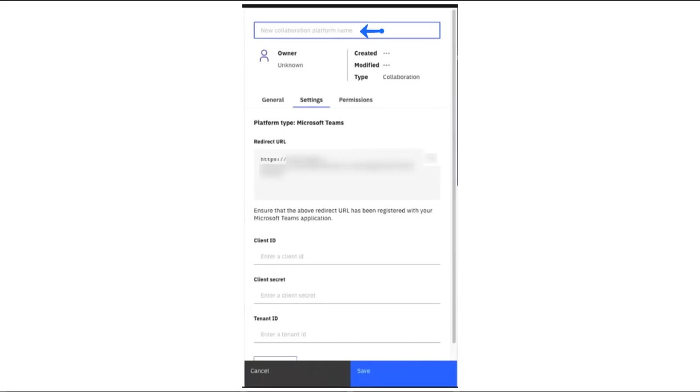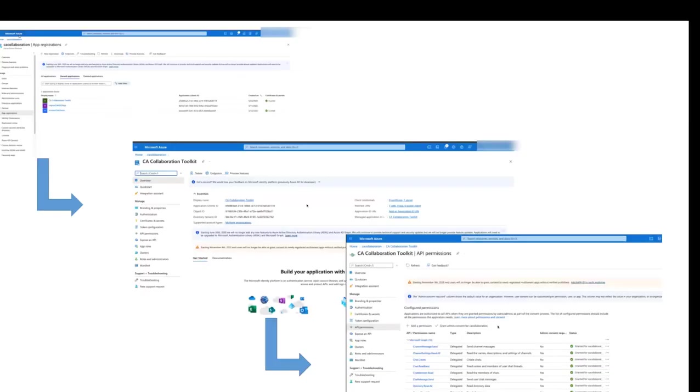The final step is to name the collaboration platform in Cognos Analytics. The application was defined in Azure before the connection was created in Cognos Analytics. The application is registered and the API permissions are set.